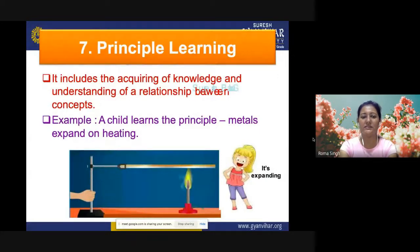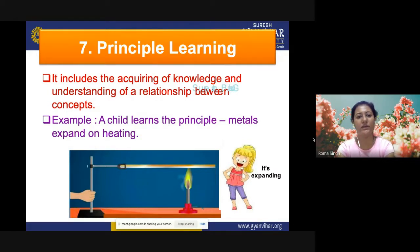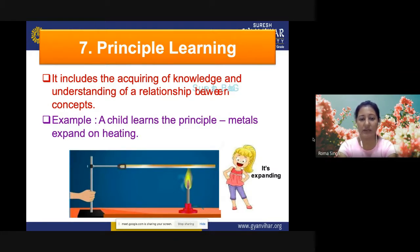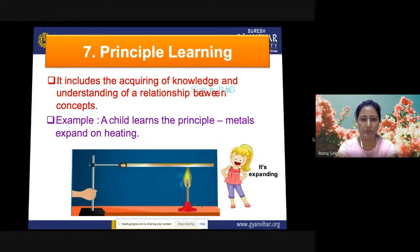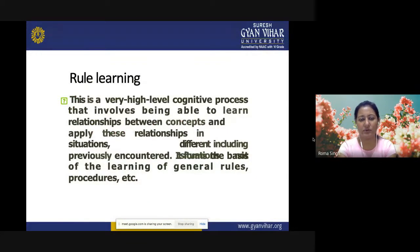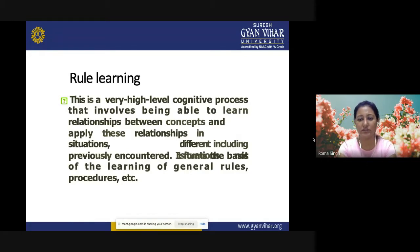Principle learning or rule learning includes acquiring knowledge and understanding of relationships between concepts. For example, a learner learns the principle that metals expand on heating. In learning a rule, we relate two or more concepts — for example, at 100 degrees Celsius, water will boil, where temperature and boiling point are two concepts related by a rule. This is a high-level cognitive process involving learning relationships between concepts and applying those relationships in various situations, including previously unencountered ones.